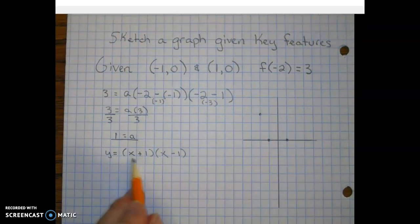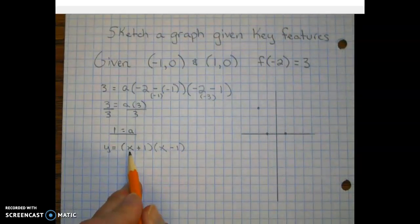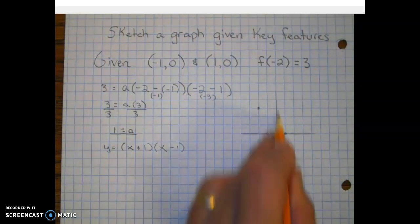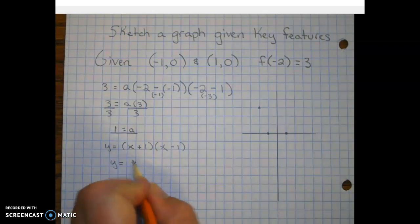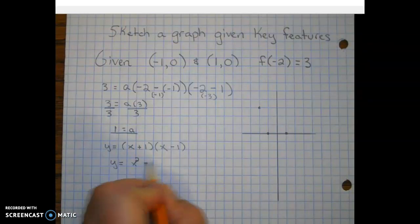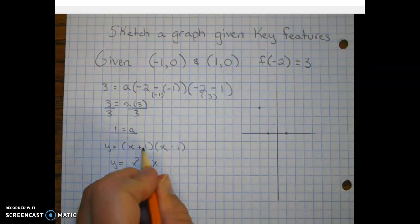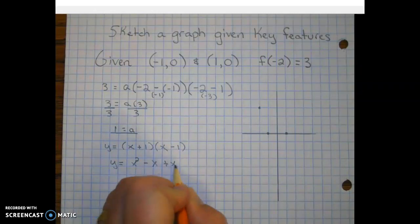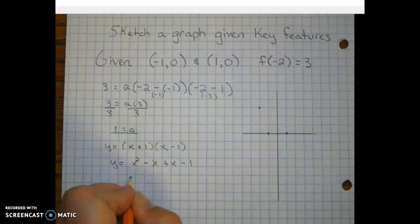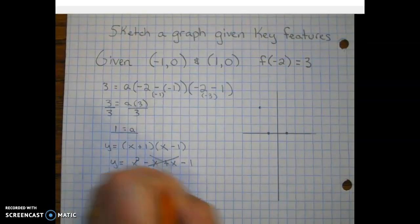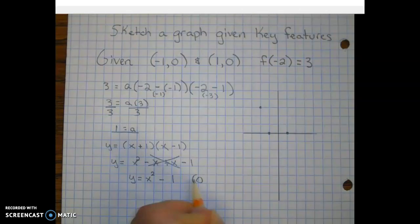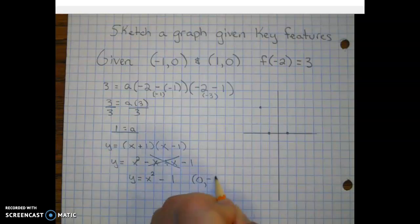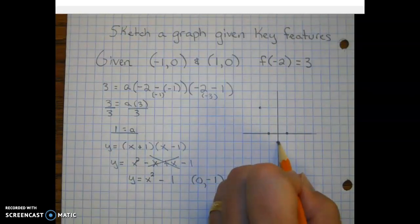Let's convert this to standard form so we can find the y-intercept. Notice we don't know where the parabola crosses the y-axis. Let's FOIL: x times x is x squared, x times negative one is negative x, one times x is positive x, last terms give negative one. In standard form we have x squared minus one. The y-intercept, our c-value, written as a point is zero, negative one.